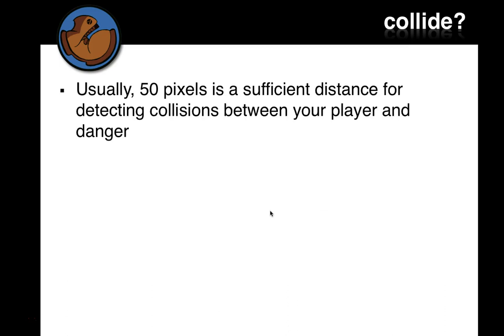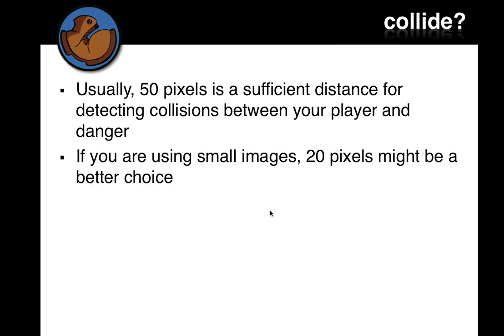Let's just make a guess and see how the game works, and if it works okay, then we can leave it. If we need to change it, we can change it. All we really need to do is figure out when two objects are close enough to detect a collision. 50 pixels is a sufficient distance for detecting collisions between your player and your danger. Now, if you're using different size images and it looks weird, where objects are actually too far away and they appear to collide, or if they actually overlap, then you can change it.